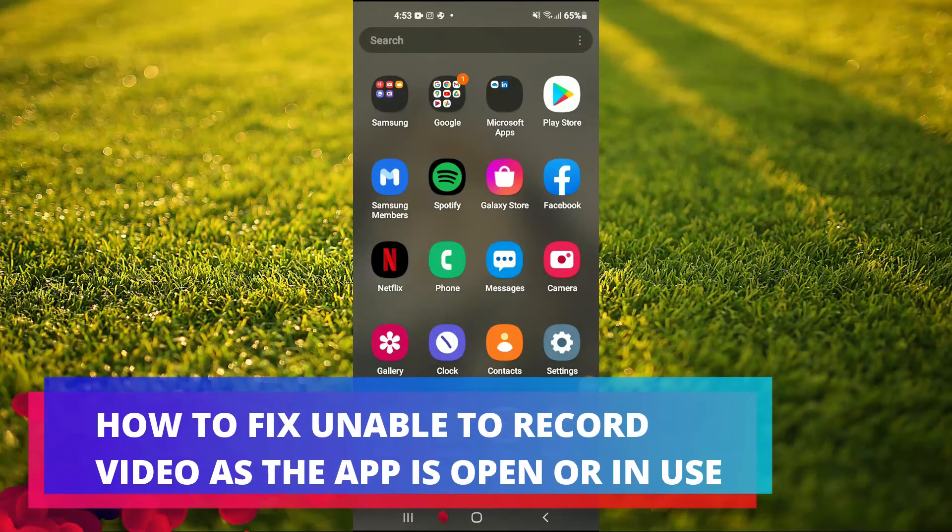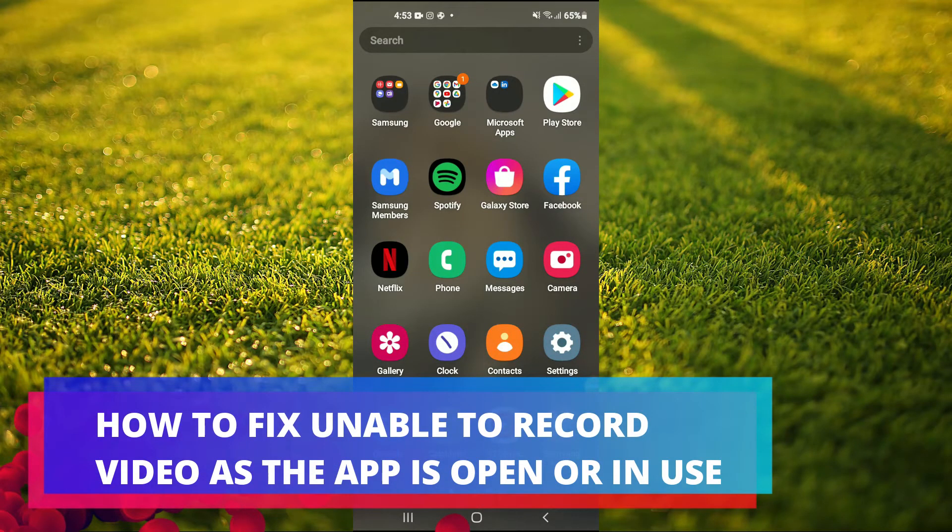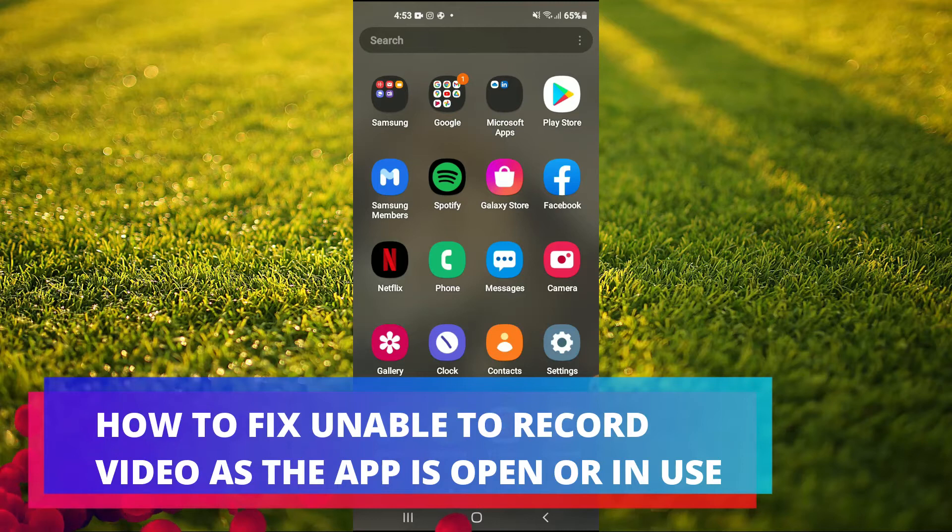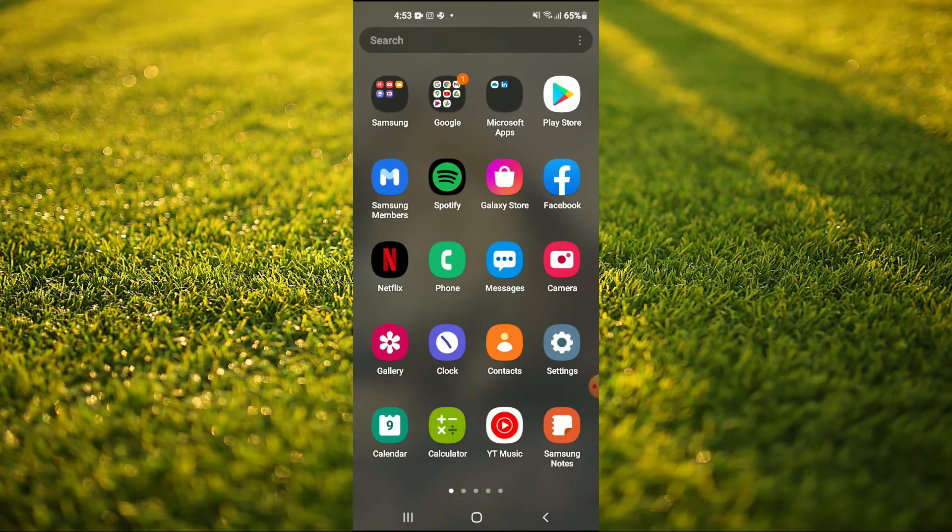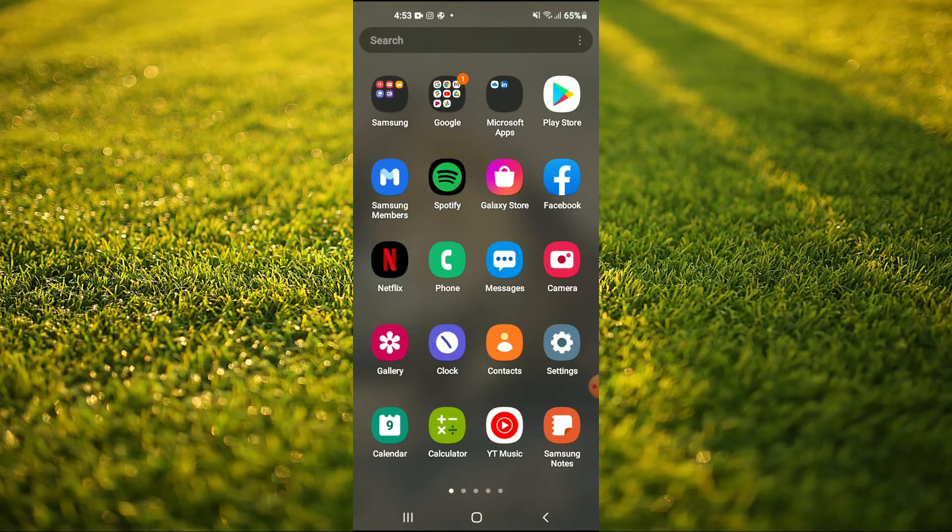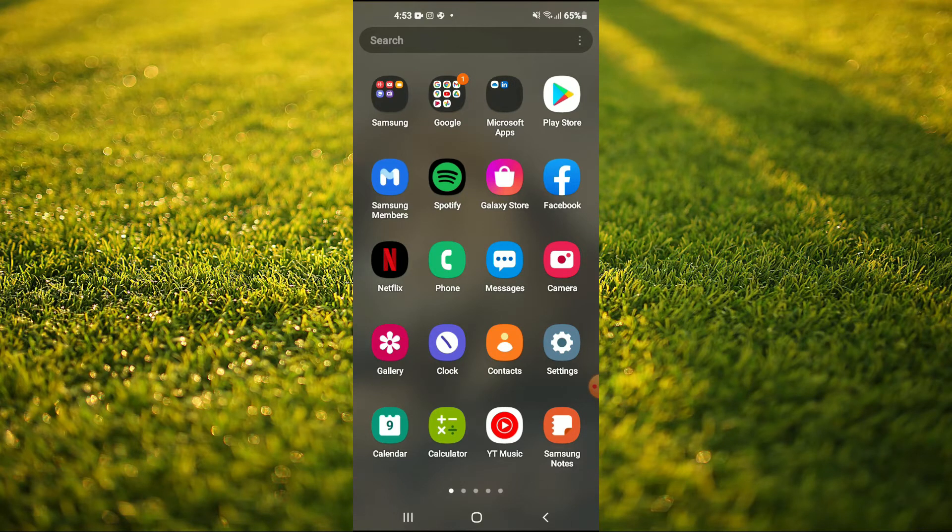Hello, welcome to Simple Answers. I'm your host Jason. In this video I'll be showing you how to fix unable to record video as the app is already open or in use on your Android device.